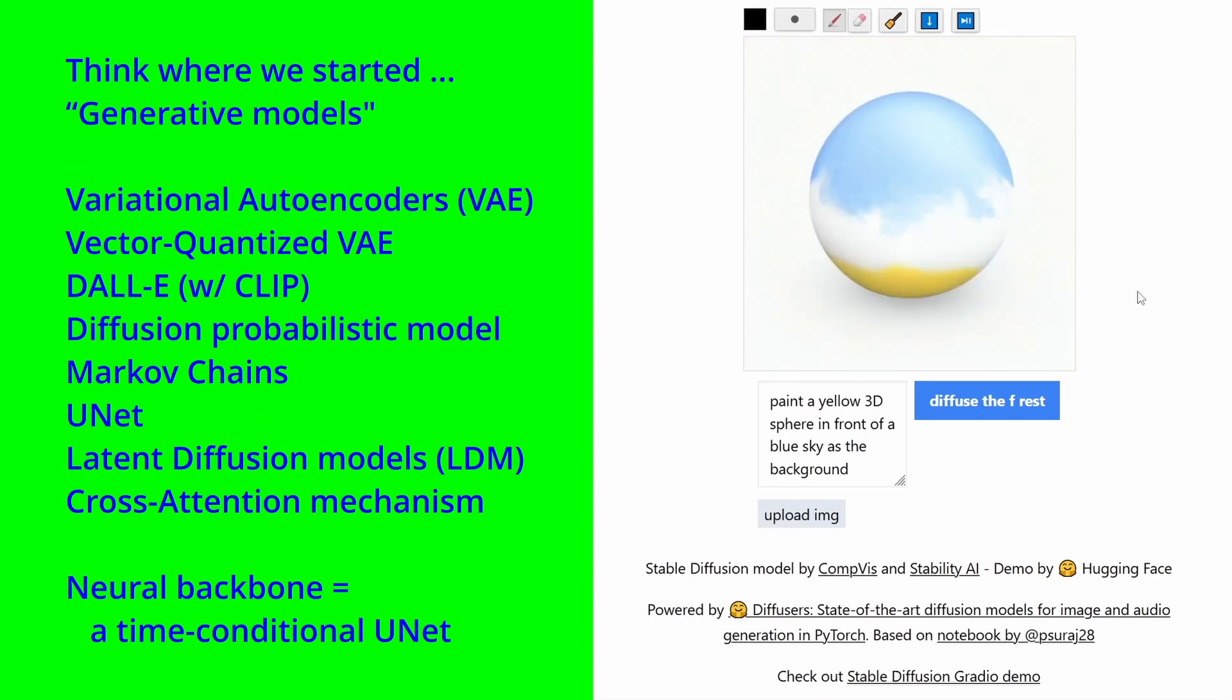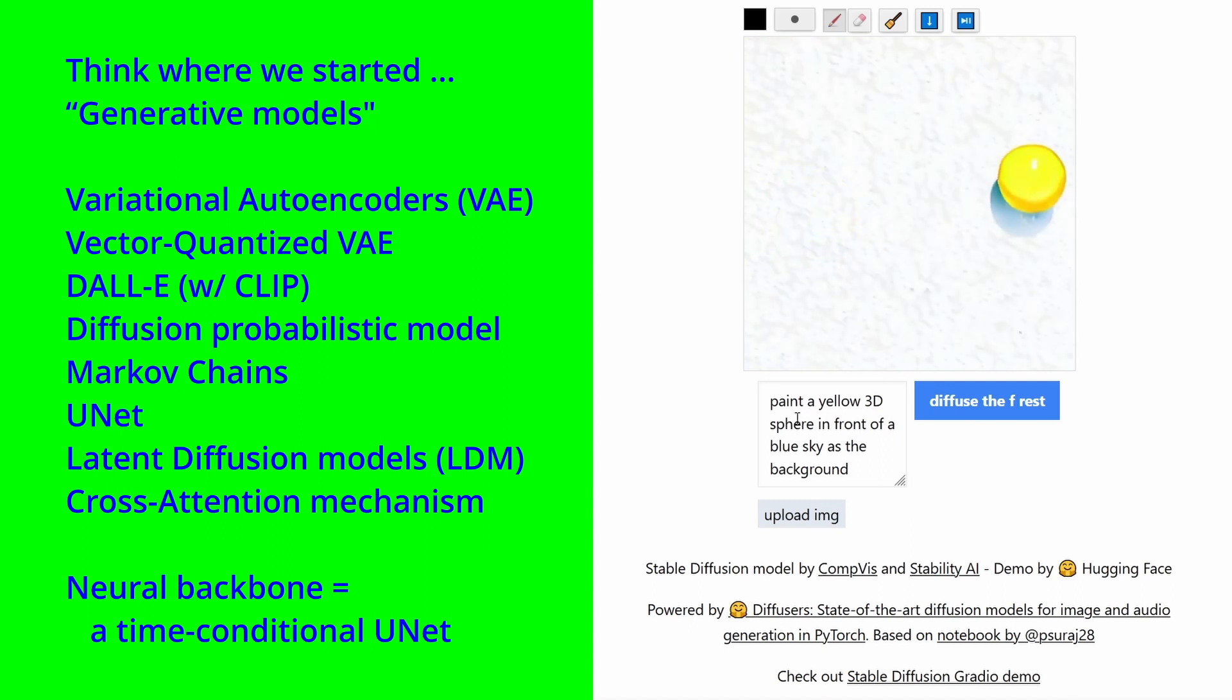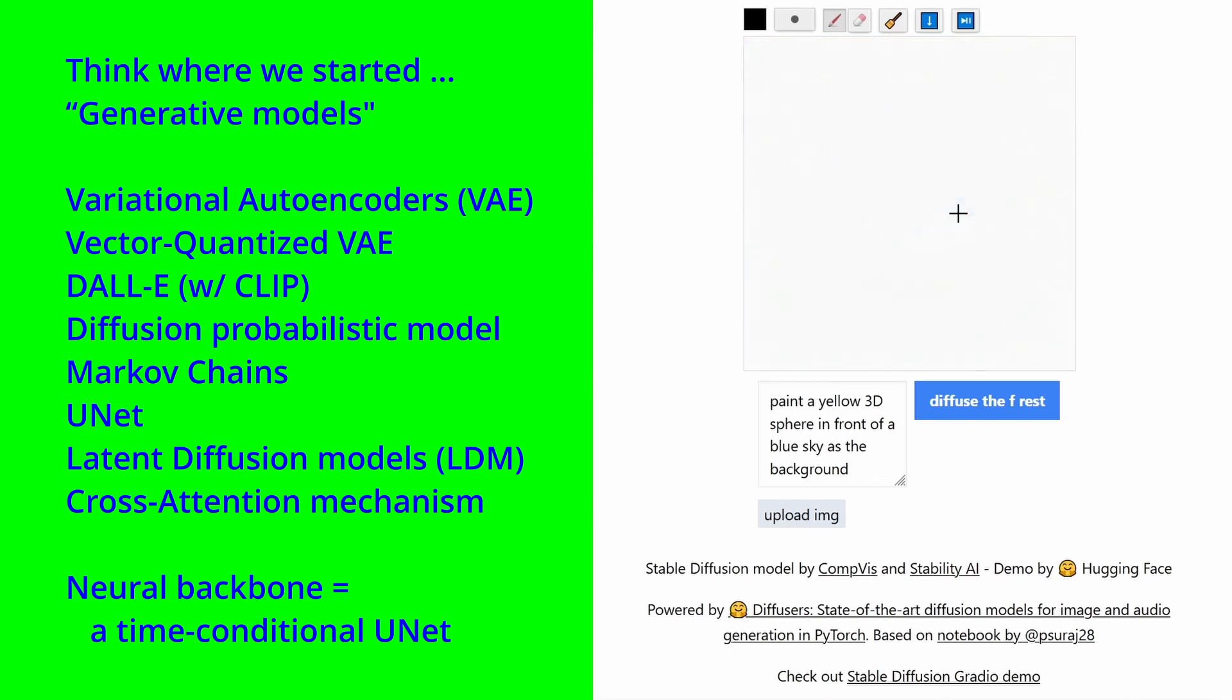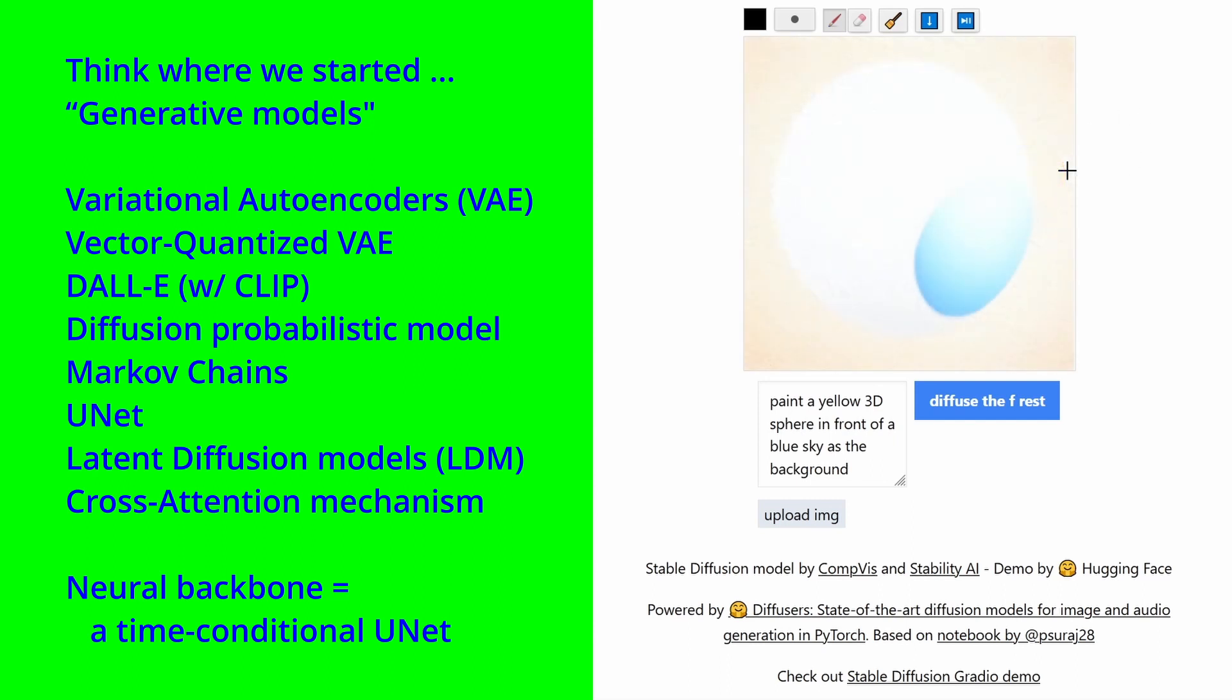Look where we started in variational autoencoders. Then we had vector quantized autoencoders. Then we had a diffusion probabilistic model based on Markov chain. We took the image supervision on UNAD. We invented latent diffusion model with cross-attention mechanism. And our neural backbone is a time conditional UNAD. We are just at the beginning.